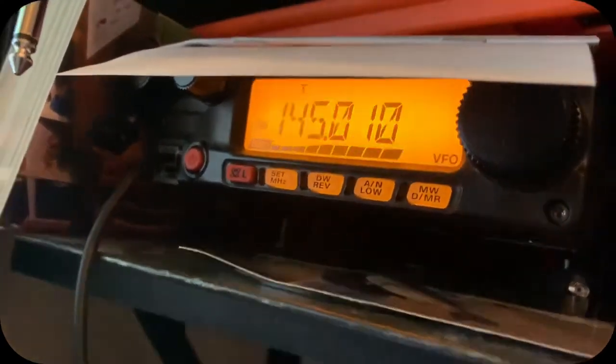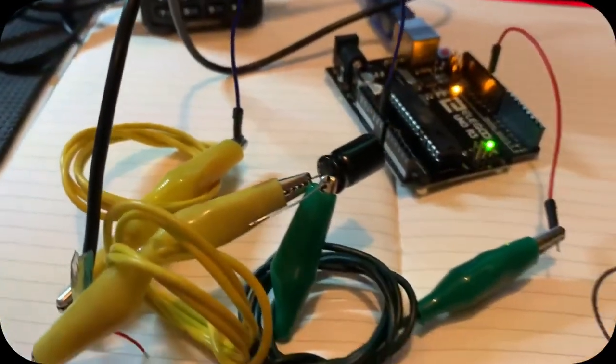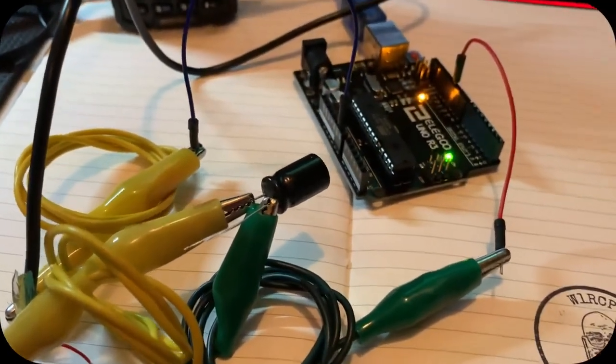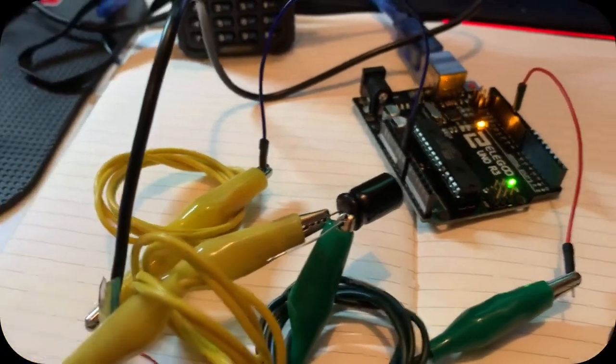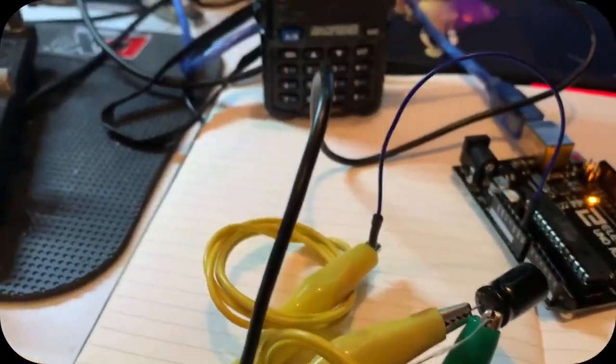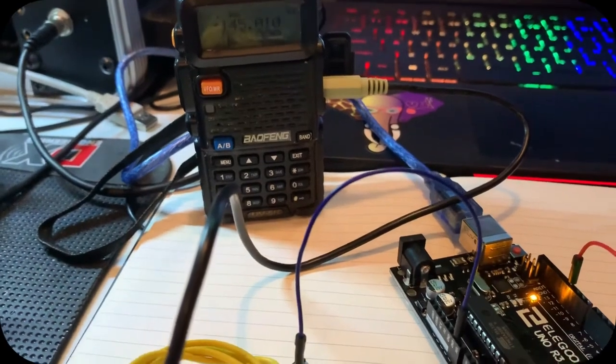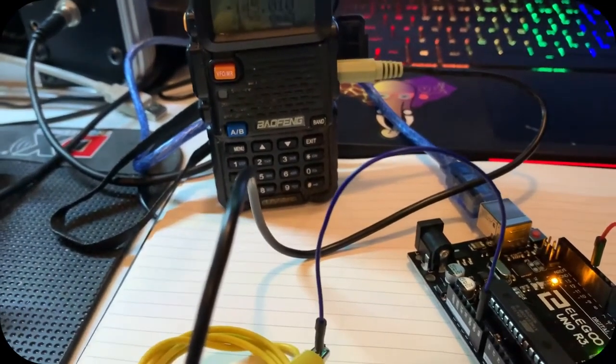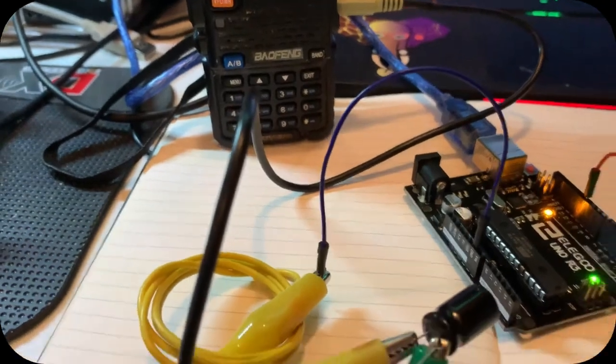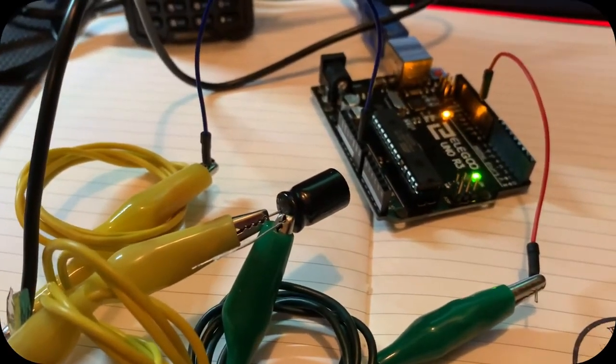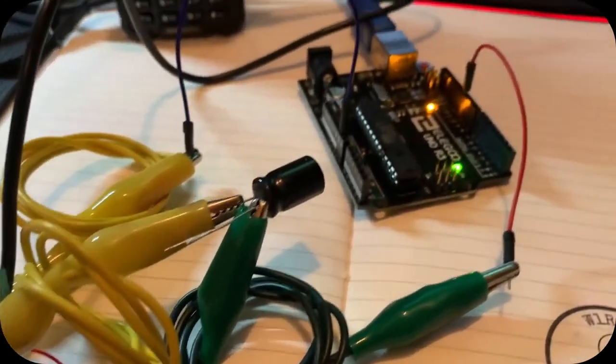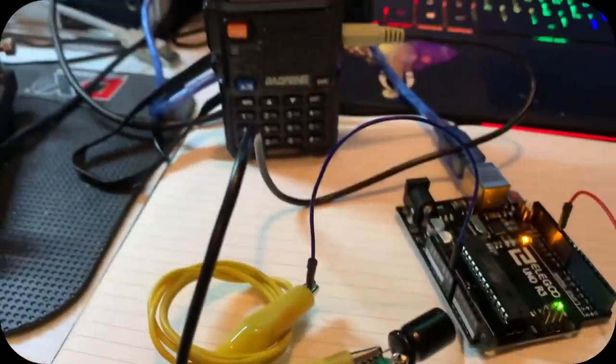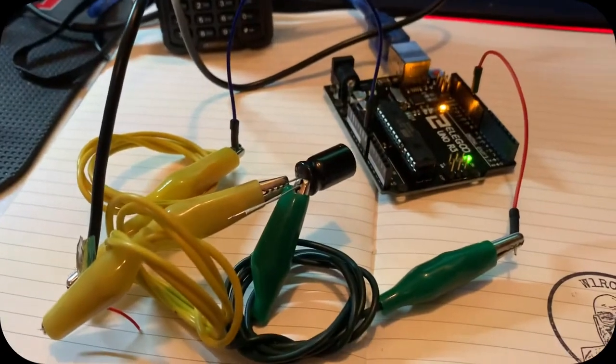We're using 145.010 and I'm receiving it up here on this radio. We're transmitting at one watt from the UV5R. This is a less expensive way to make a Fox transmitter. The UV5R goes down to one watt on low power and five watts on high power. We're going to do some typing and calculations to show how this might perform in a Fox box.